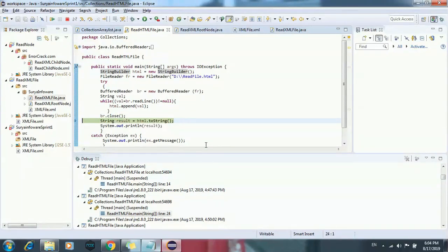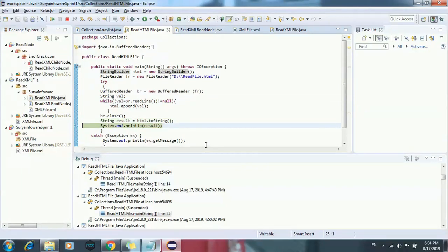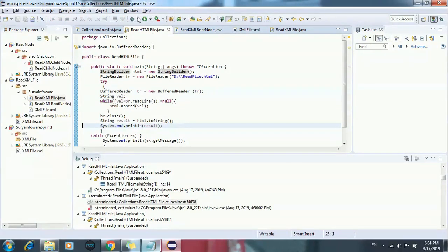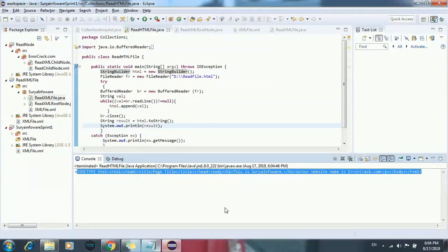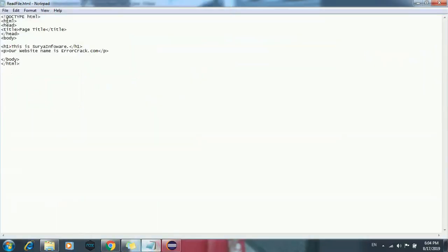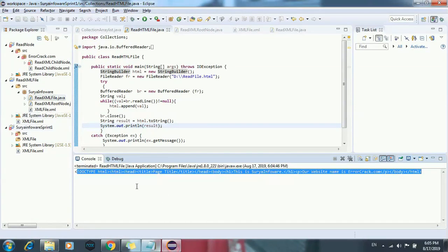And in the next line, I have created a variable 'result' which is of string type. Here I have given html.toString(). Through this toString method it will get the HTML file information into this result string. And in the next line, through System.out.println I am printing this result of that HTML file. Now I will execute this program and we got this output. So in this HTML file we have given this information, which we got as output through this Java program. This is our output of reading the HTML file.